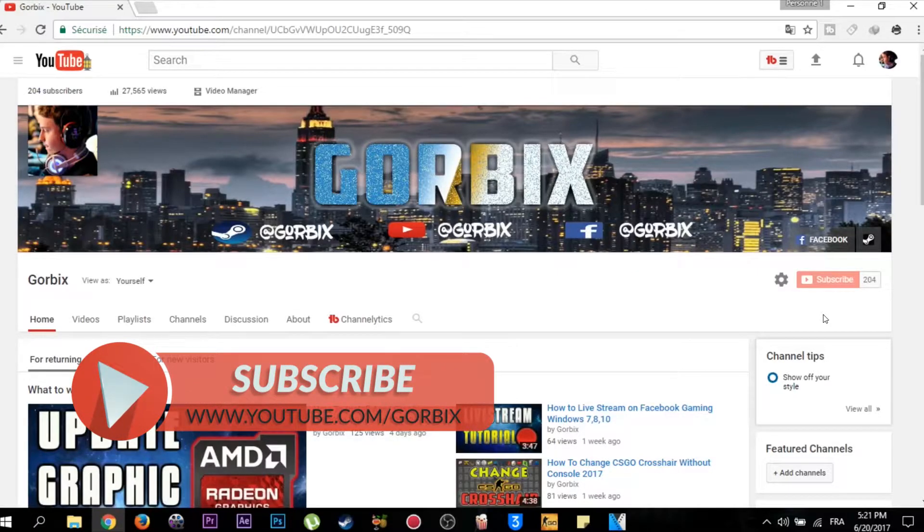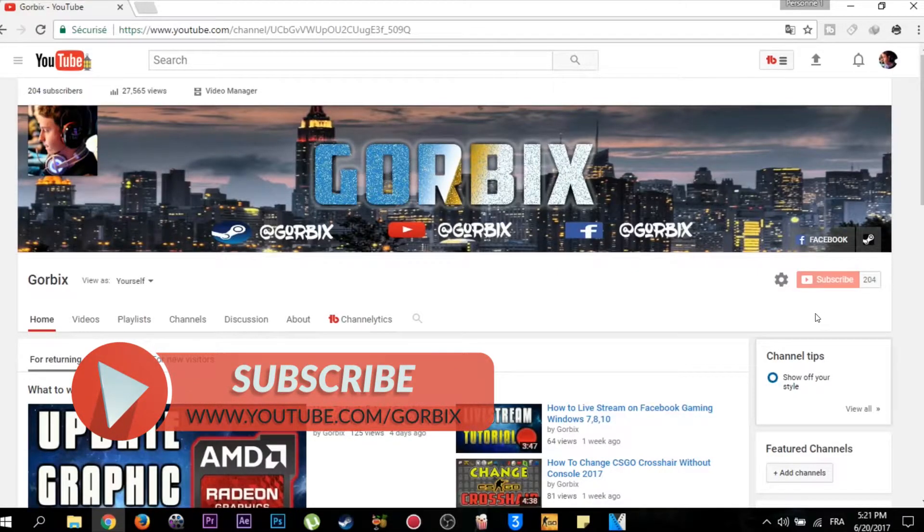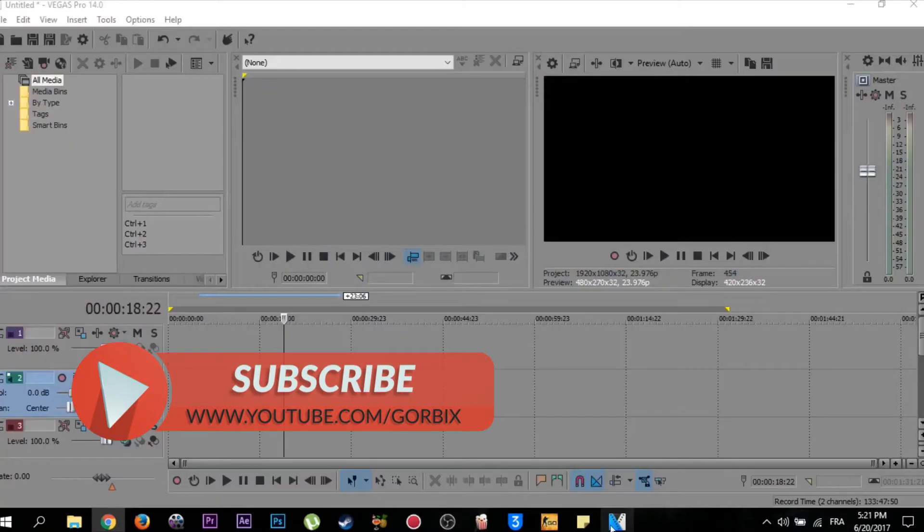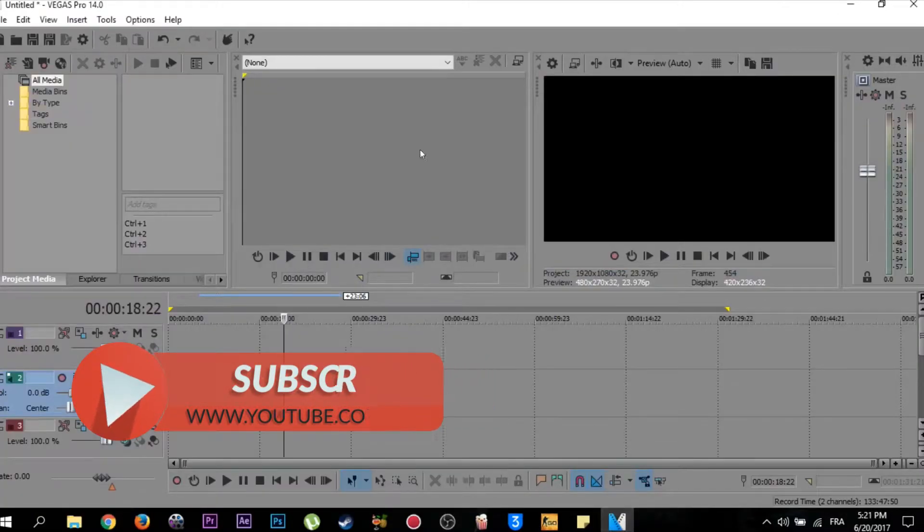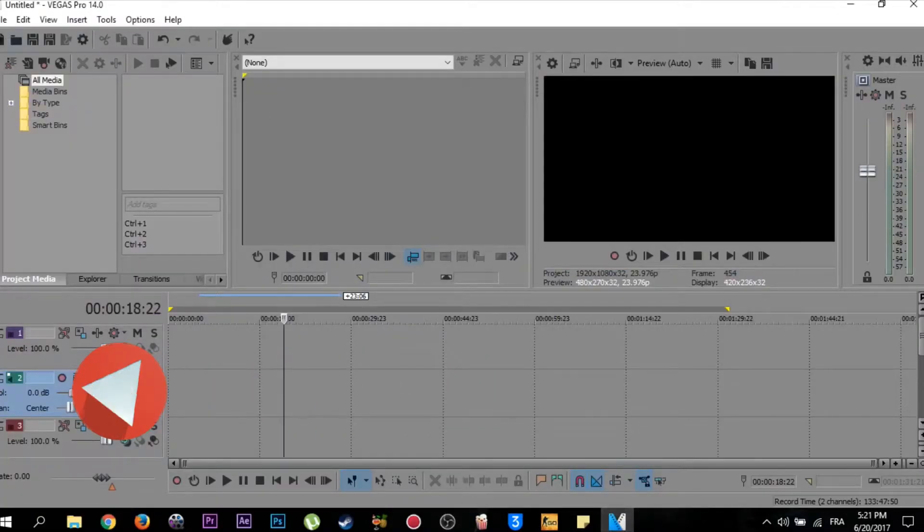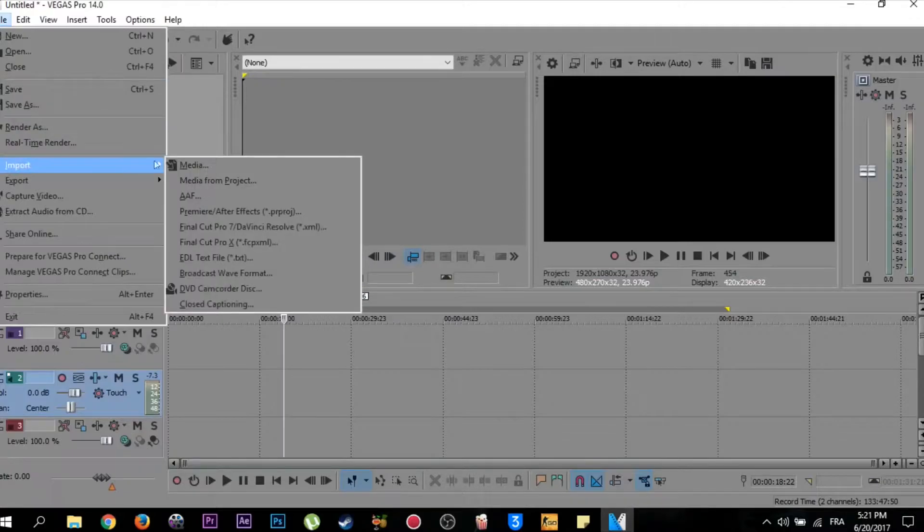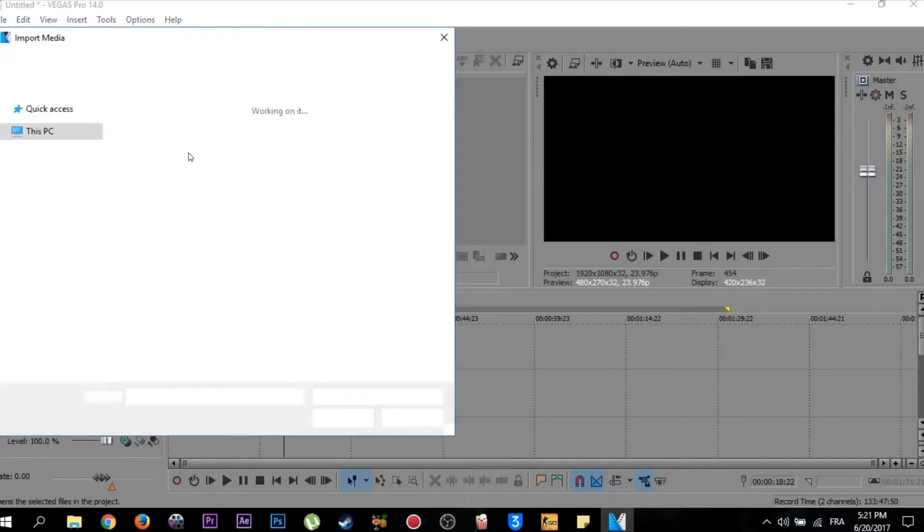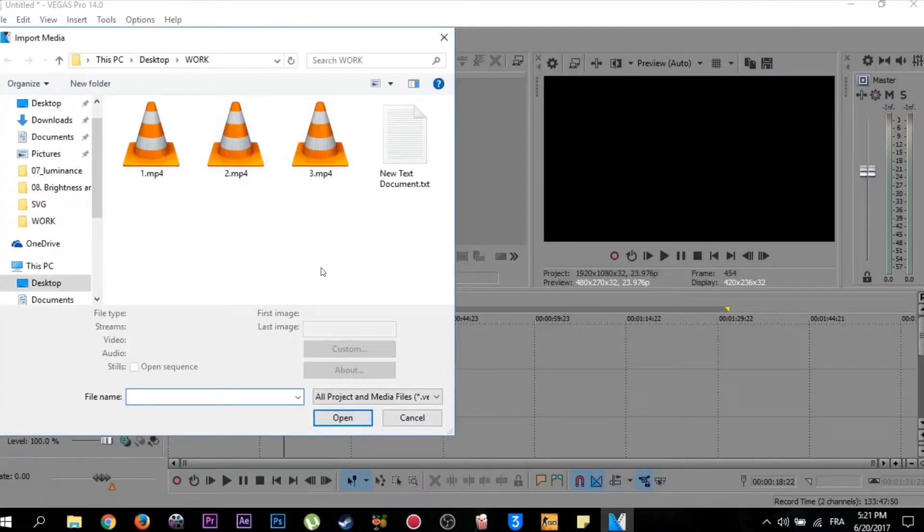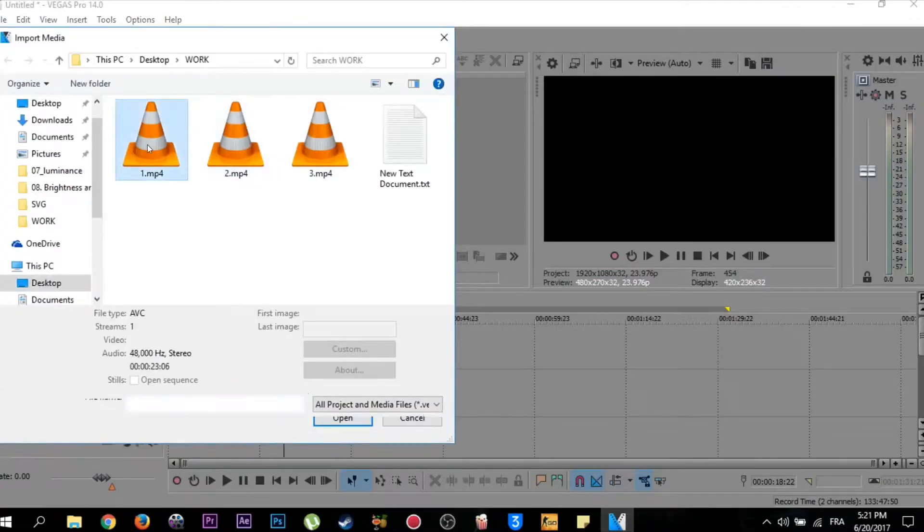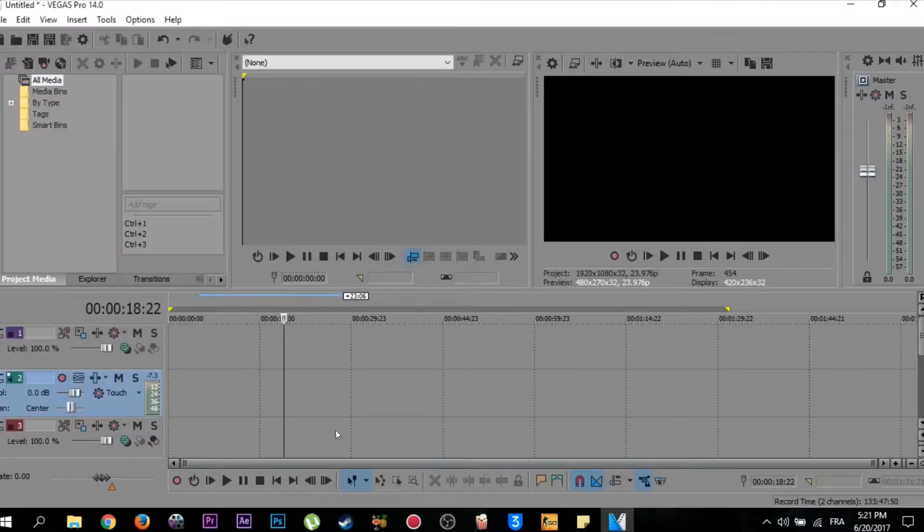So let's start. We open our Sony Vegas 14, then click on File, Import Media, locate your video and click on Open.